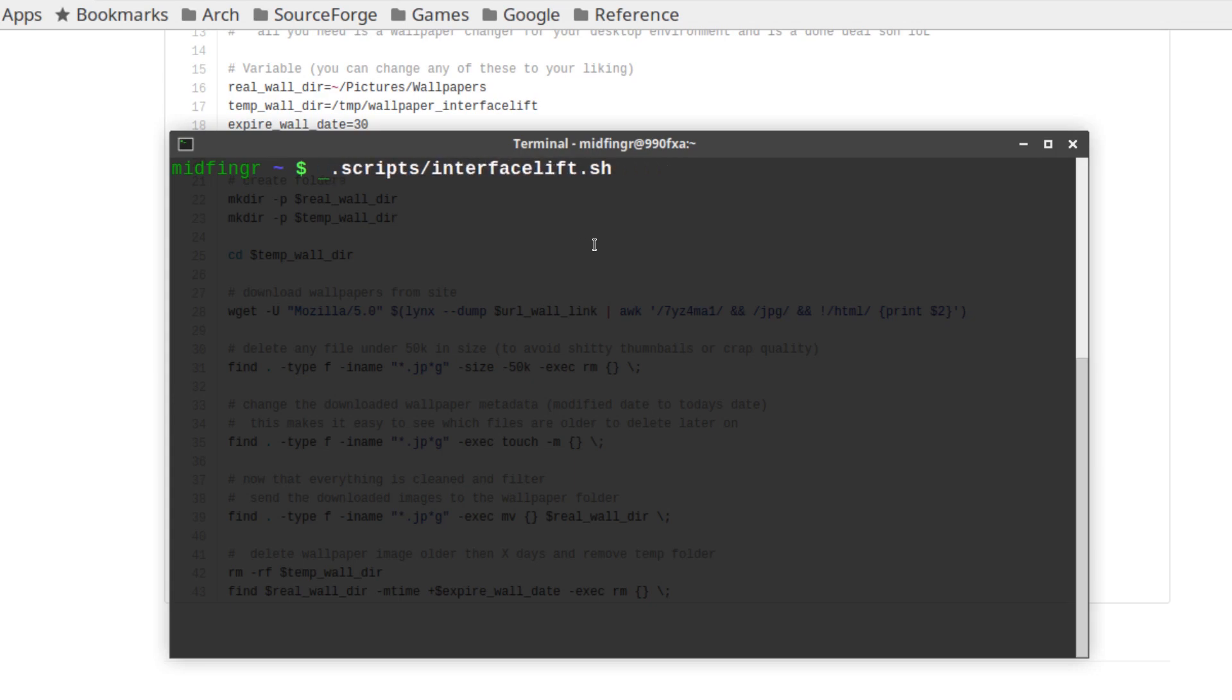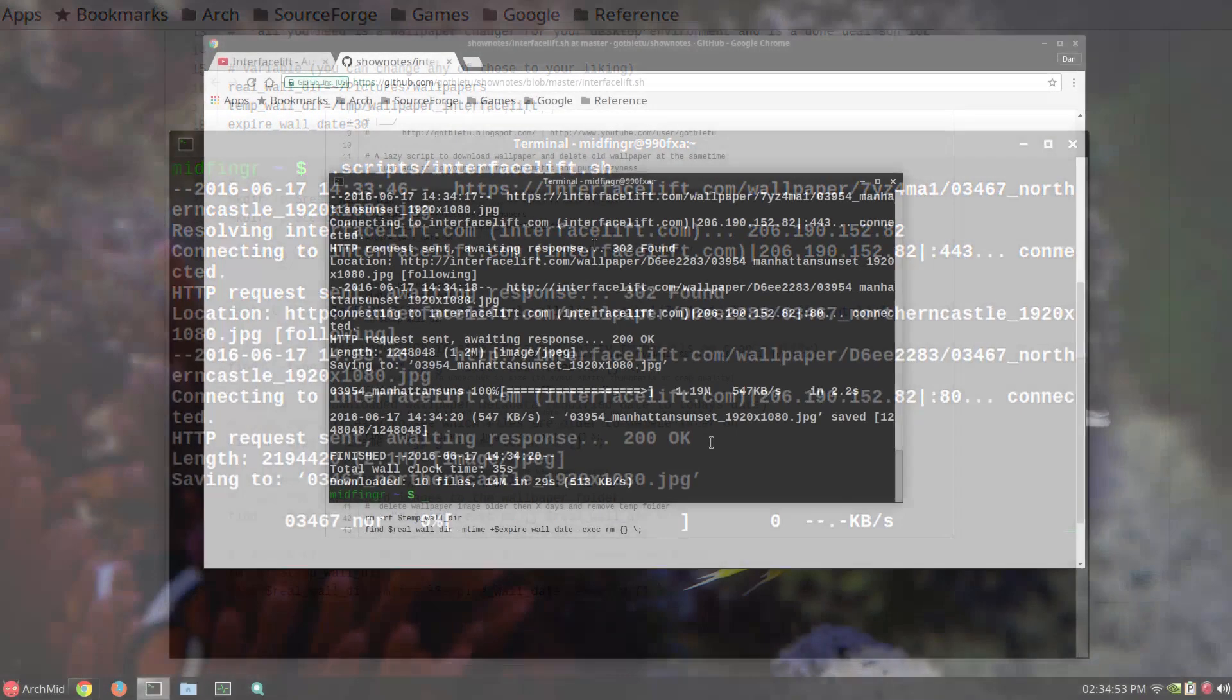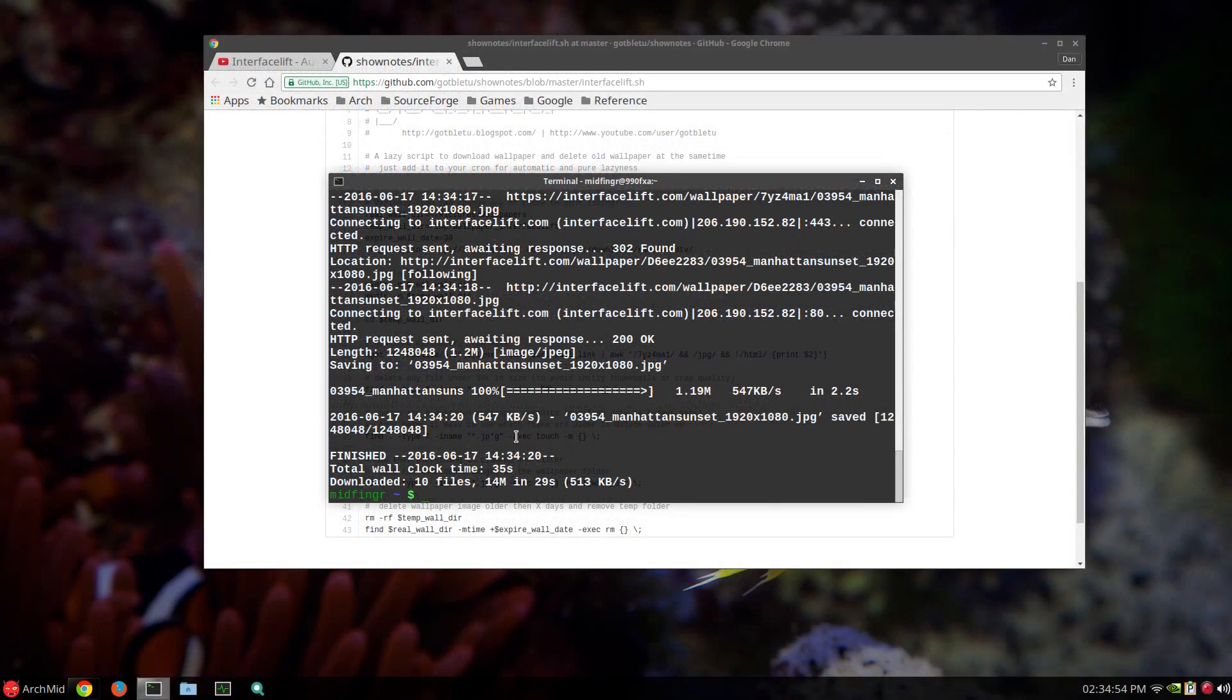So if I run the script, it'll go out and get, I downloaded them 10 at a time. All right. So 10 more wallpapers have been downloaded.